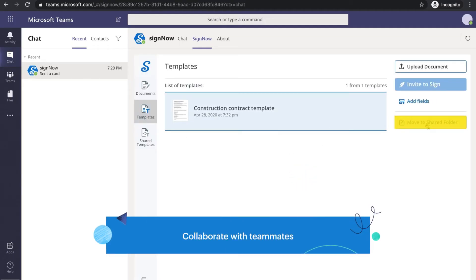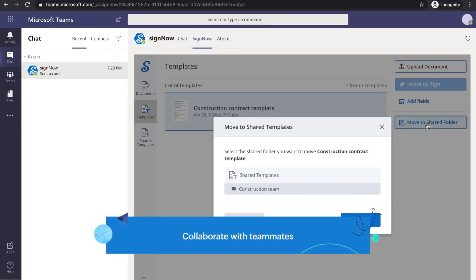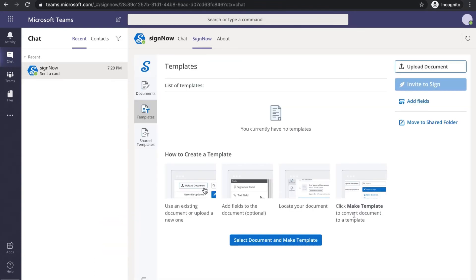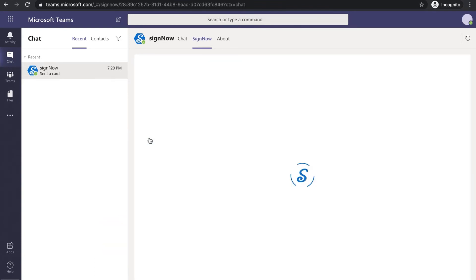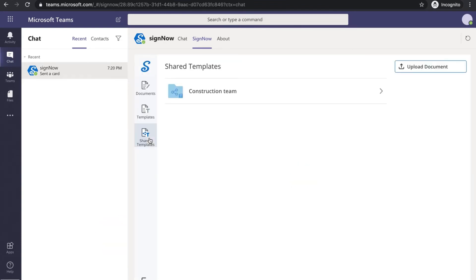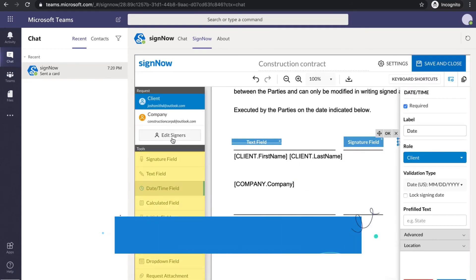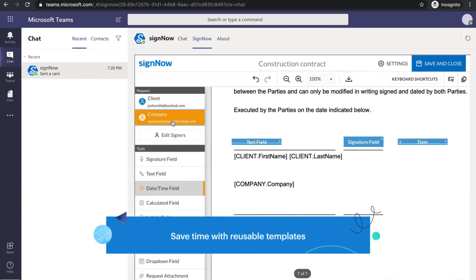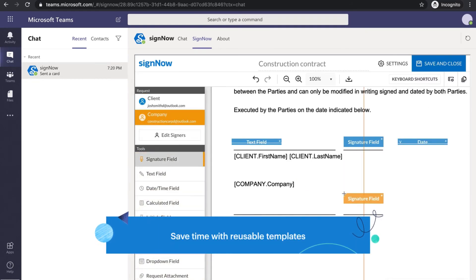Collaborate on documents with teammates easily and securely. Save time with reusable templates for your frequently used documents.